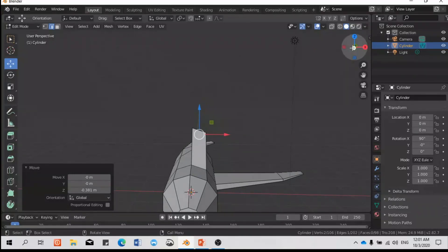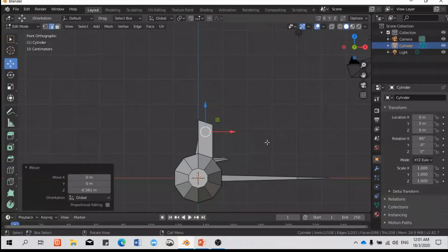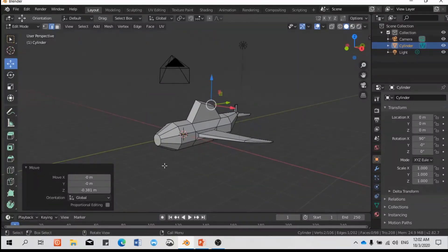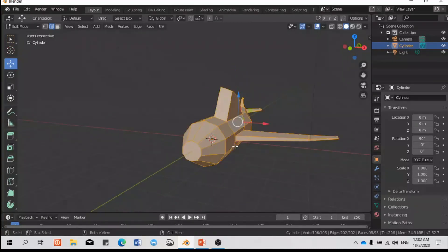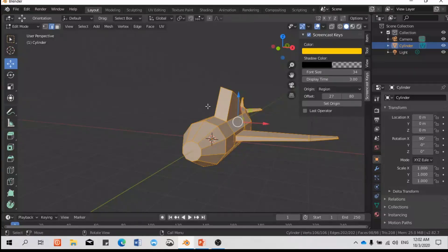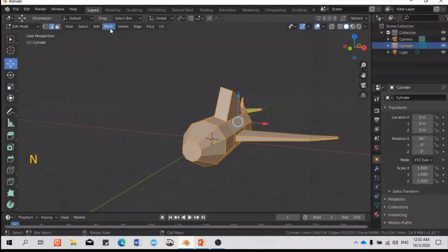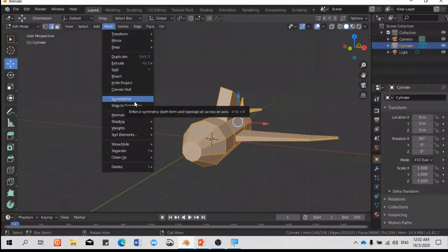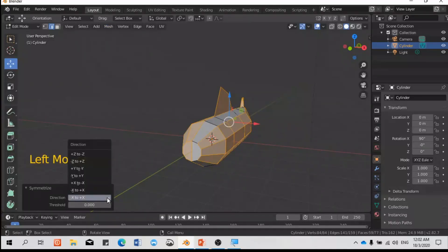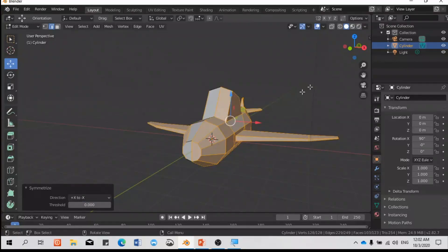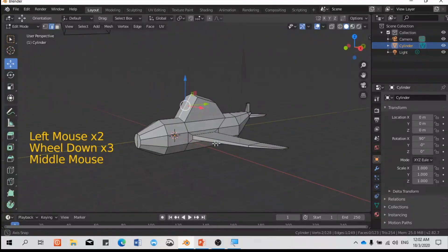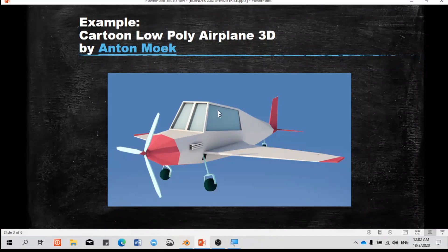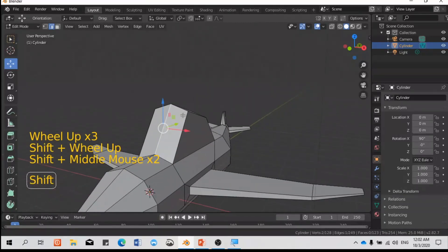With the front view — okay, it's looking good for now. Next is to add the other side. Press A to select all, then go to Mesh and select Symmetrize. Change the direction from X to negative X — ta-da! Now you have both wings. The mirror appears on both sides, so it's easy.